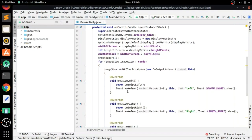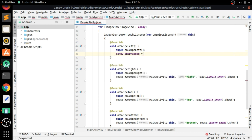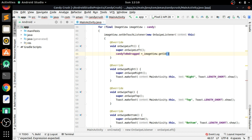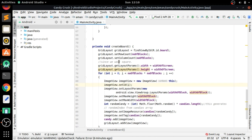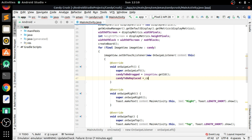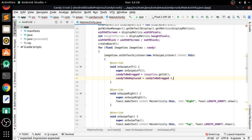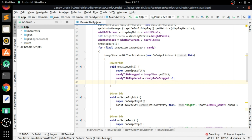We have implemented the 'create board' method, so close this. Now we will implement the logic in 'on swipe left'. First, delete the toast. We assign 'candy to be dragged' as image view dot get ID. Since we are swiping left, 'candy to be replaced' will be minus one, because we set IDs as incrementing integers.